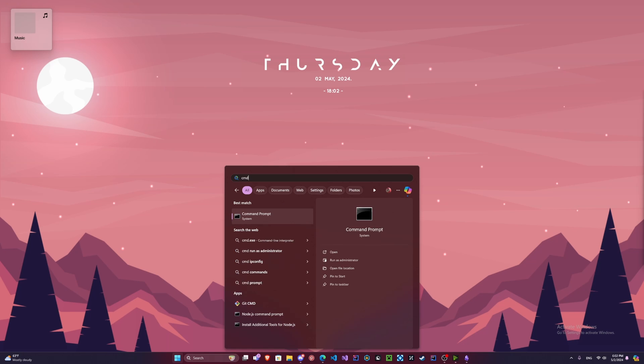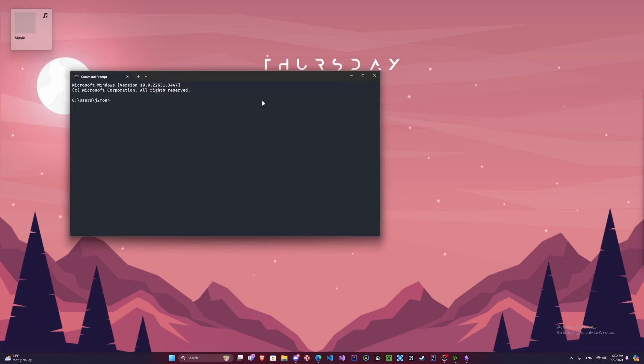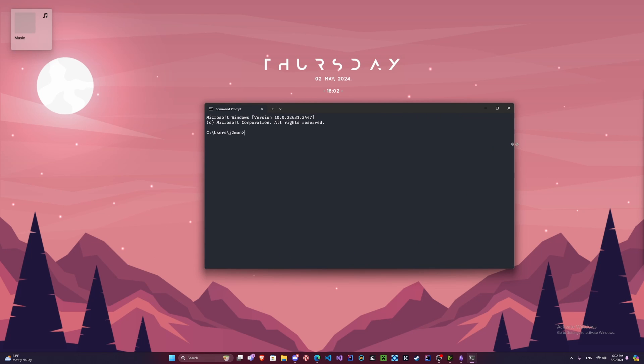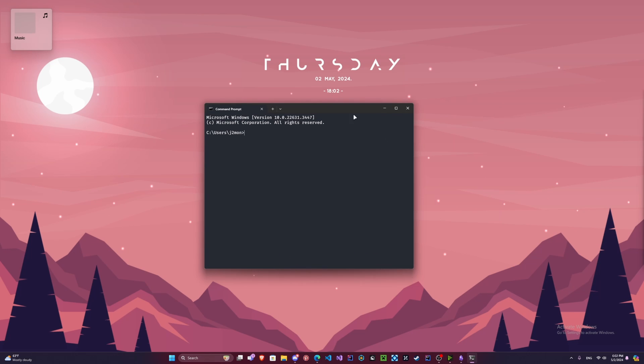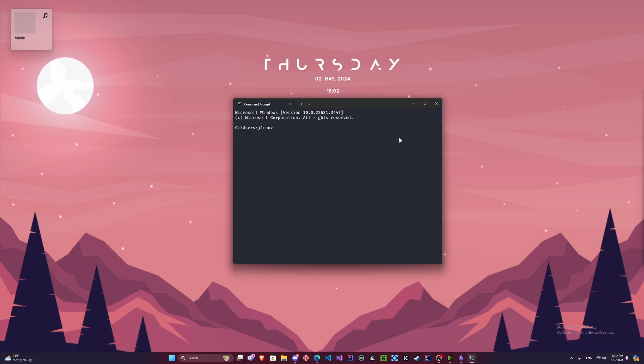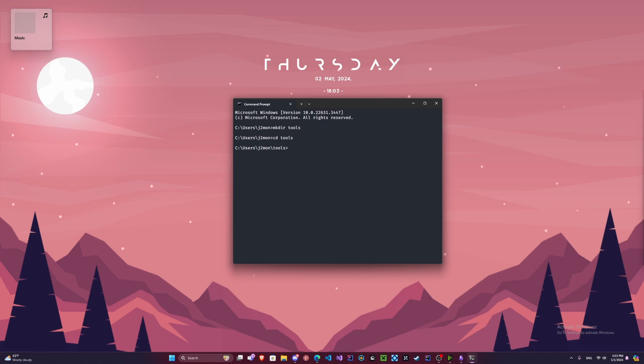So what we're going to do here is actually open up a command prompt. Right now I'm on Windows and it's going to work the same on all operating systems. We're going to make a directory for our tools. So we're going to do mkdir tools. That means we're making a directory tools. Now we're going to enter it. So we're going to do cd tools. Let's clear the screen.